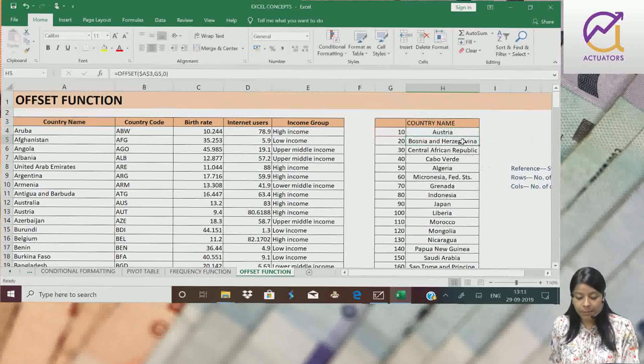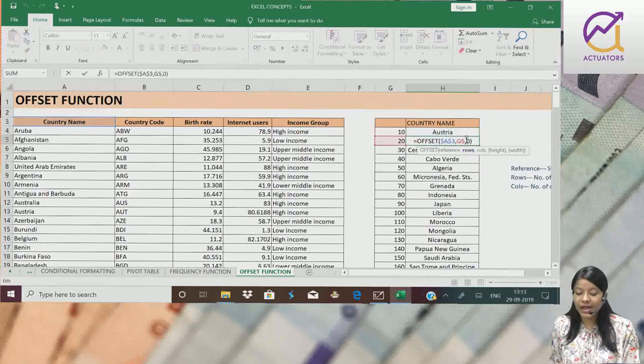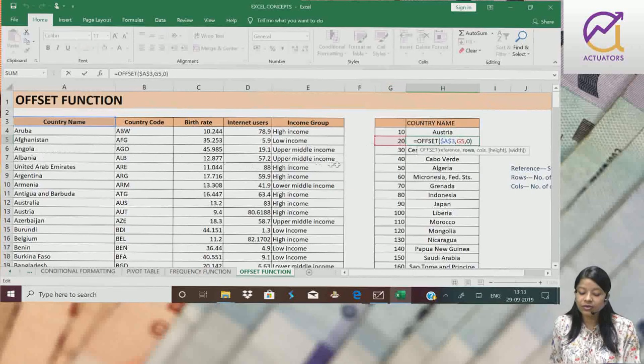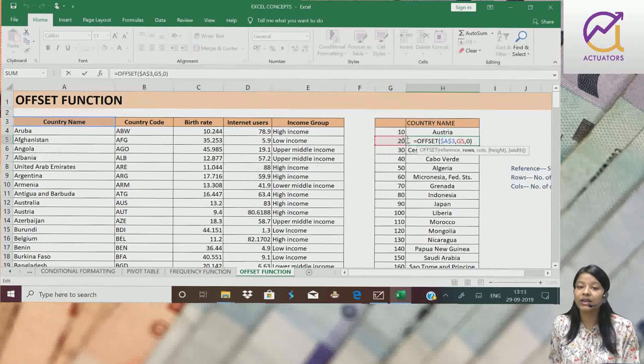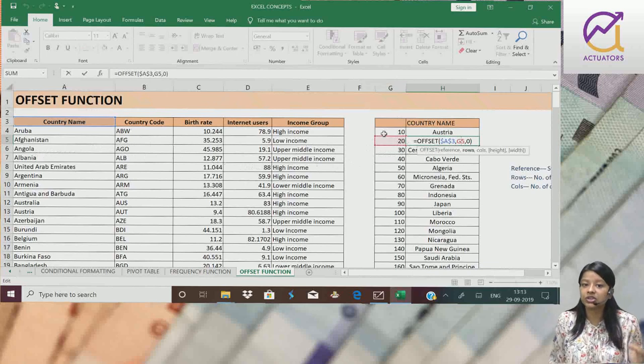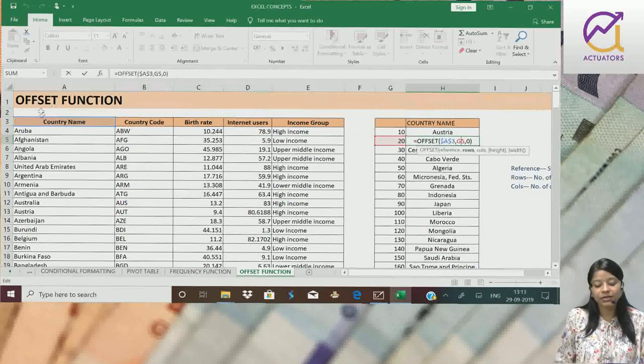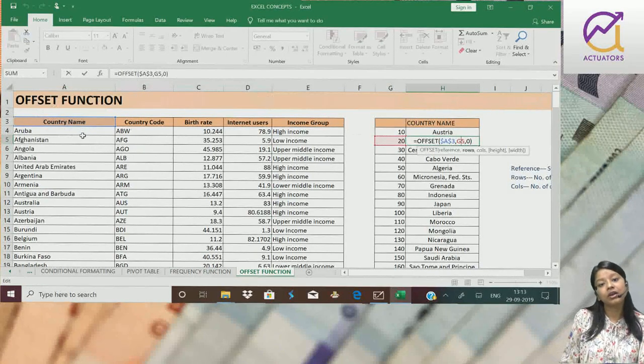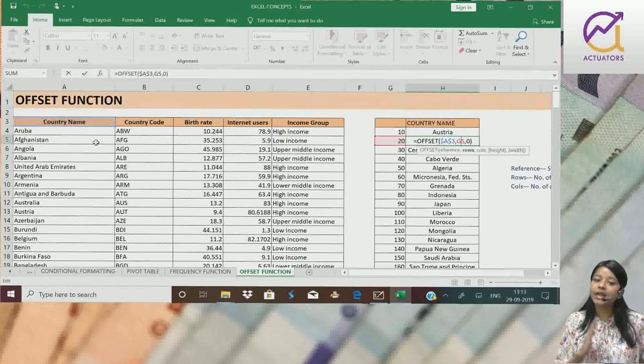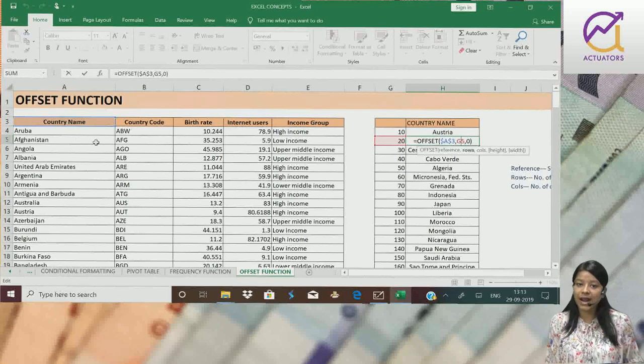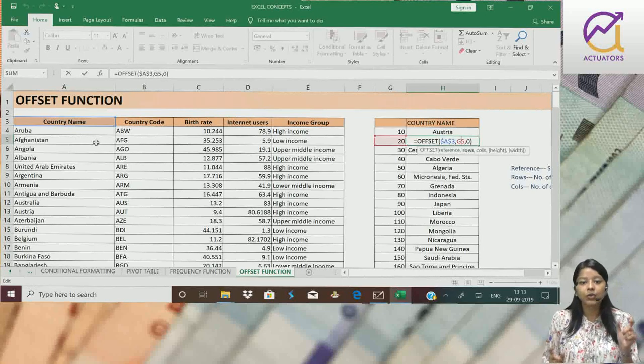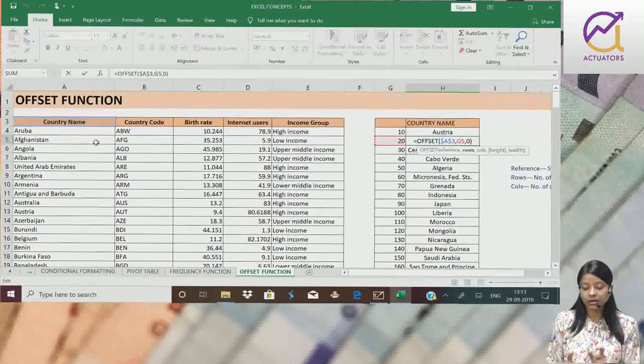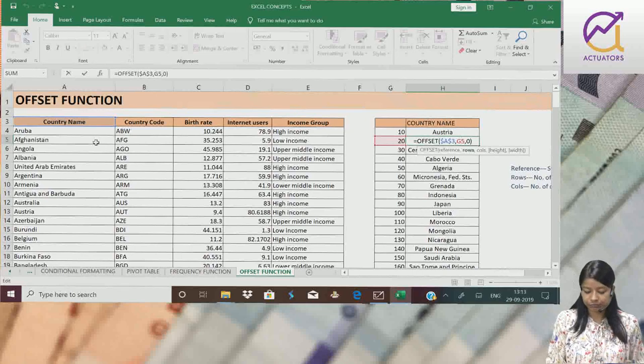Toh ye mera G5. Yarni ki 20 rows ab woh neeche jae ga. Kaha se? Mera reference point yarni ki country name se. 20 rows woh neeche jae ga. And zero columns right jae ga. Toh I will get my twentieth country name.